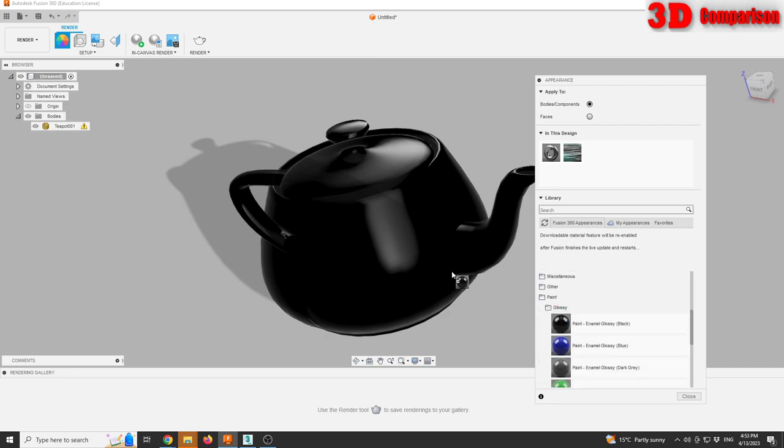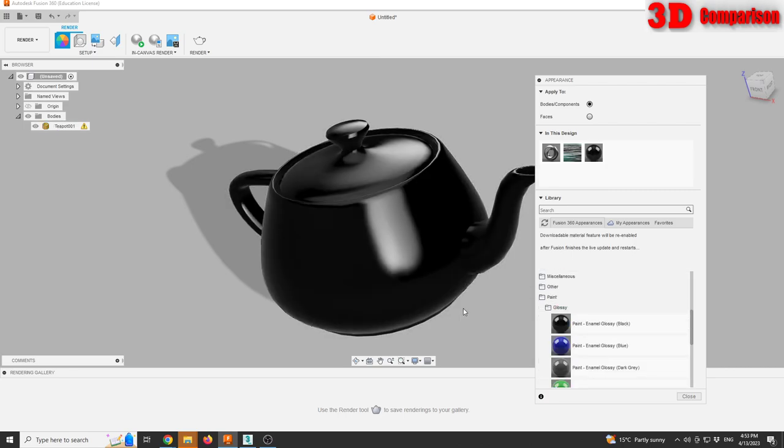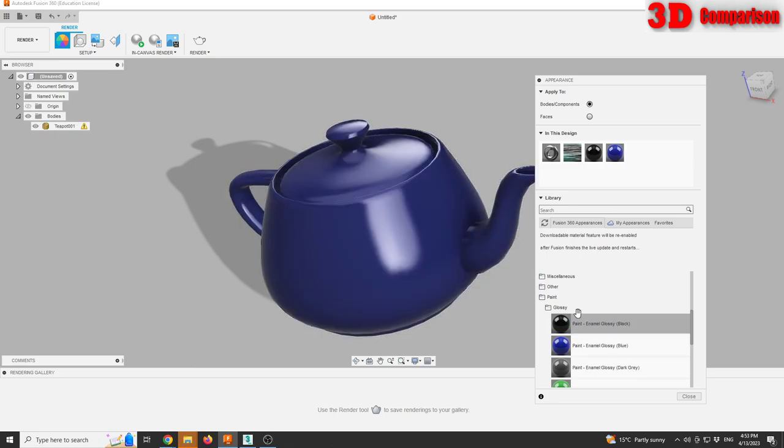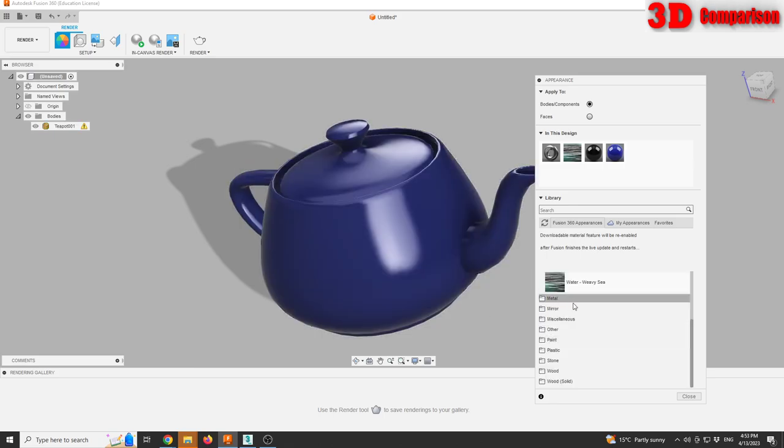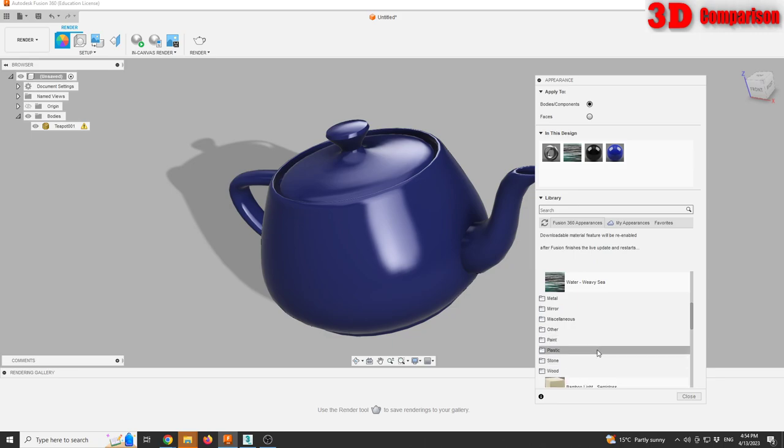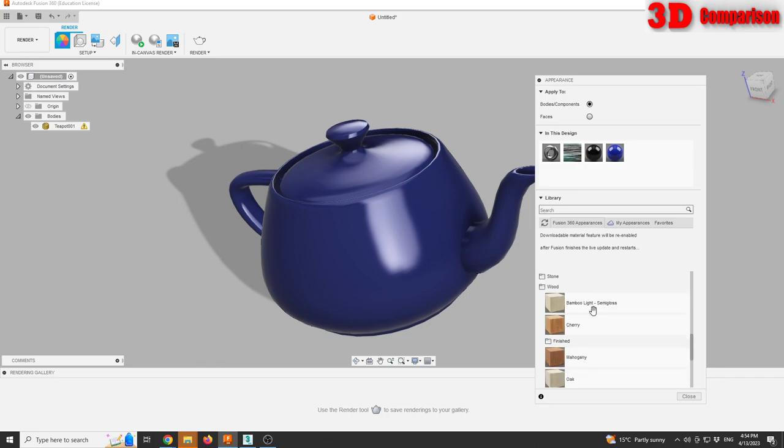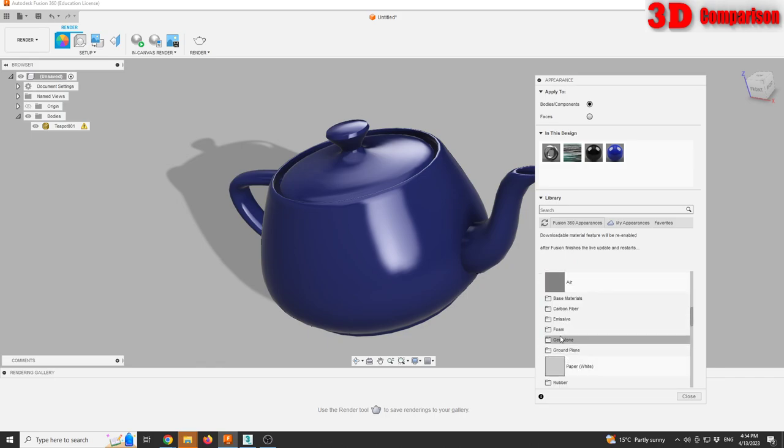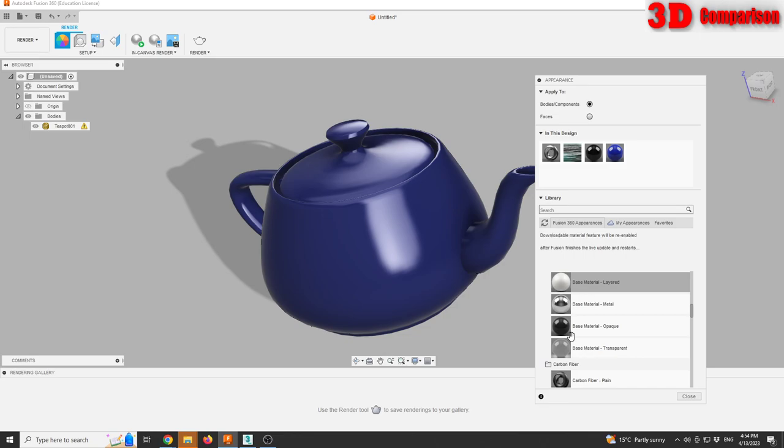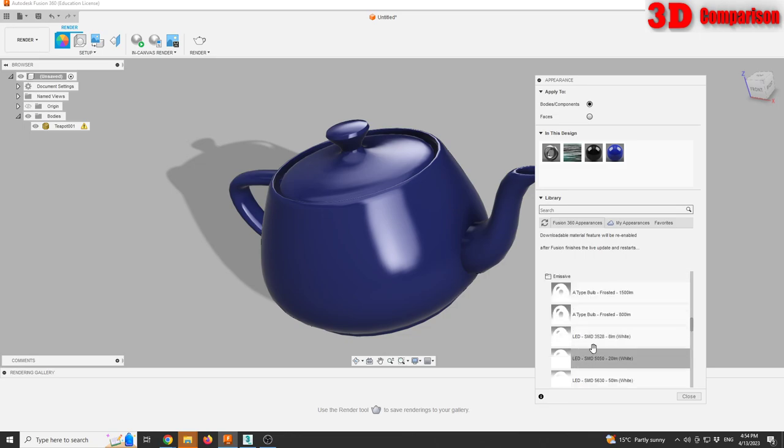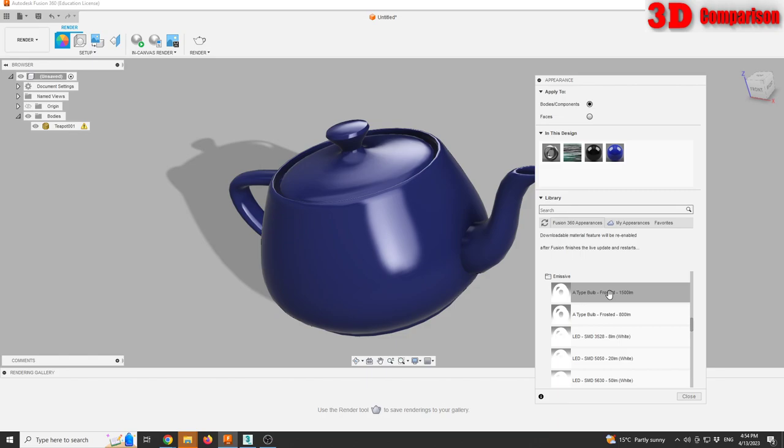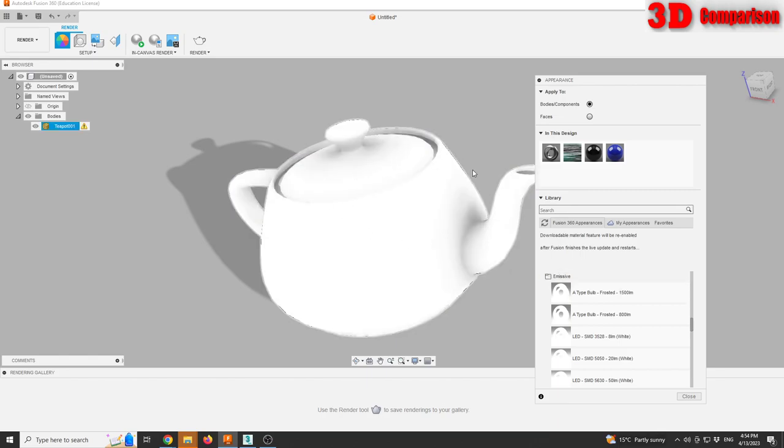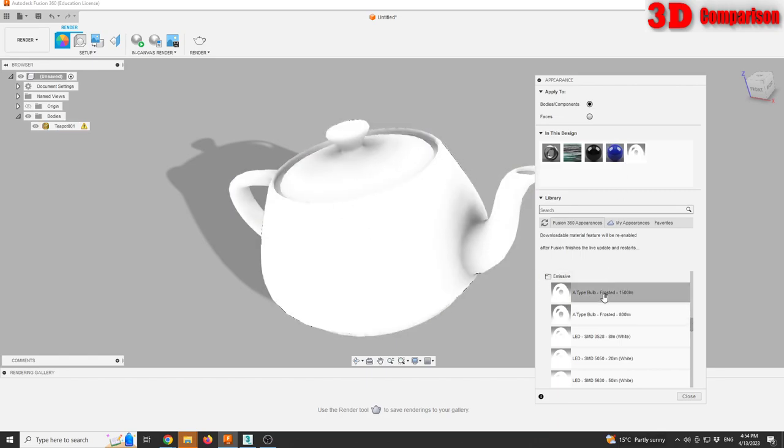But I can also go with other materials like painted black, other various paints. If some of the materials are not already downloaded you can have those downloaded on your local PC. We can also use emissive light, so this will act as a light source within the scene.